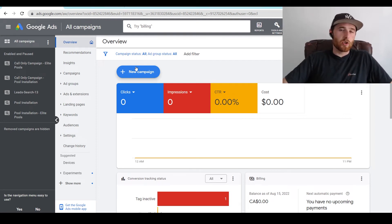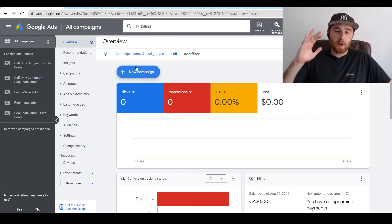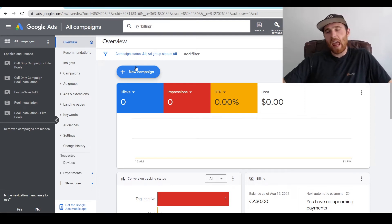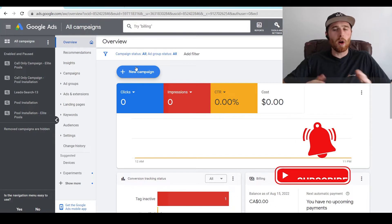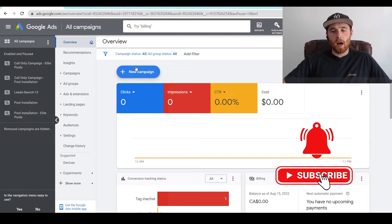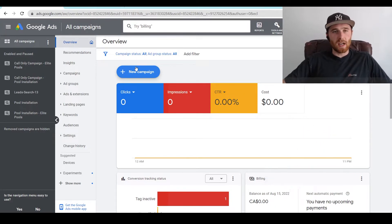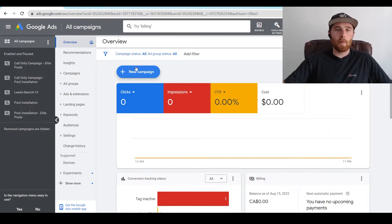Hey, it's Matt from Tradesman Digital Marketing. In today's video, I'm going to walk you through Enhanced CPC. I'm going to go over what it is, where you could use it, and essentially what it does inside your account and how to set it up.